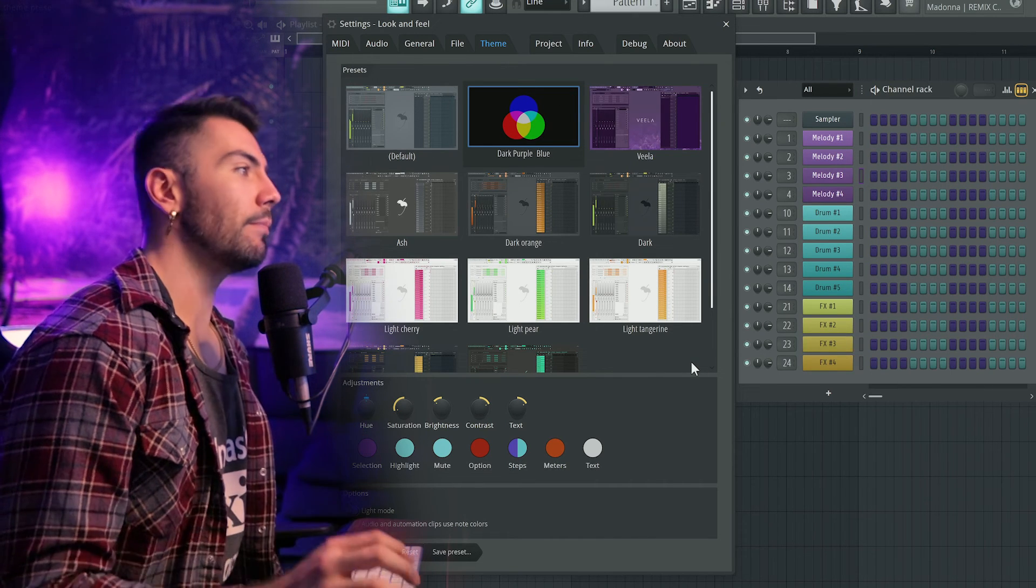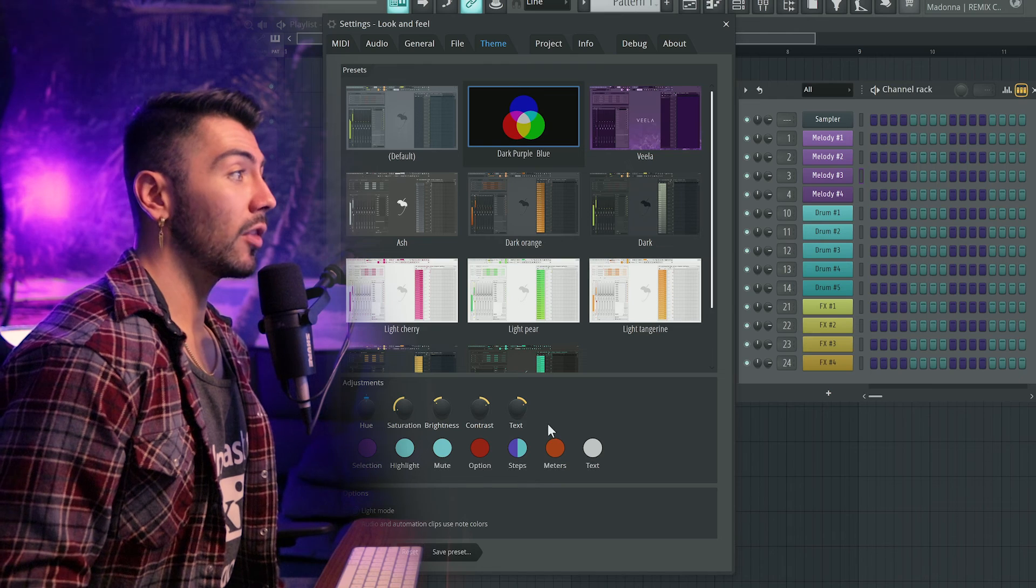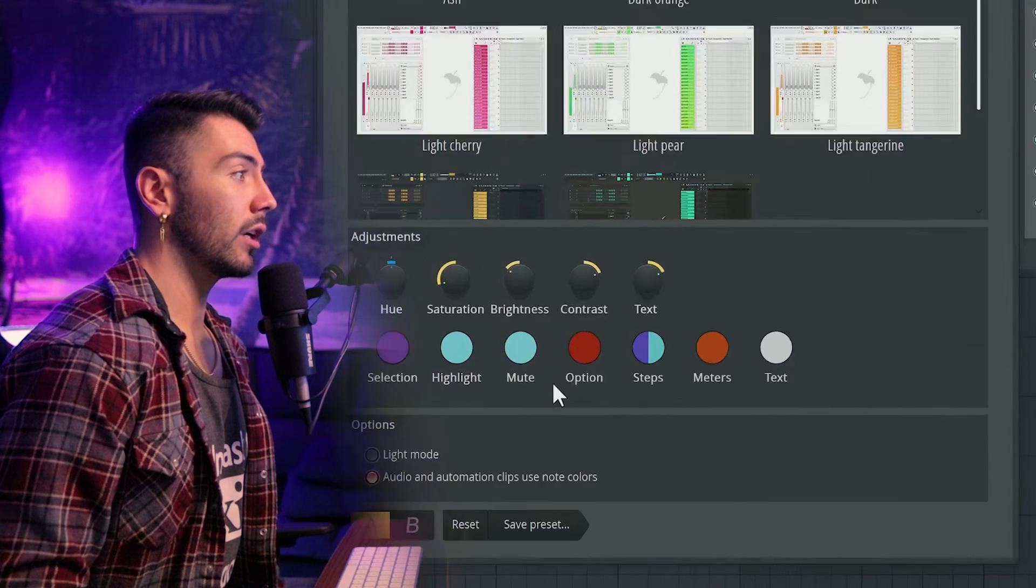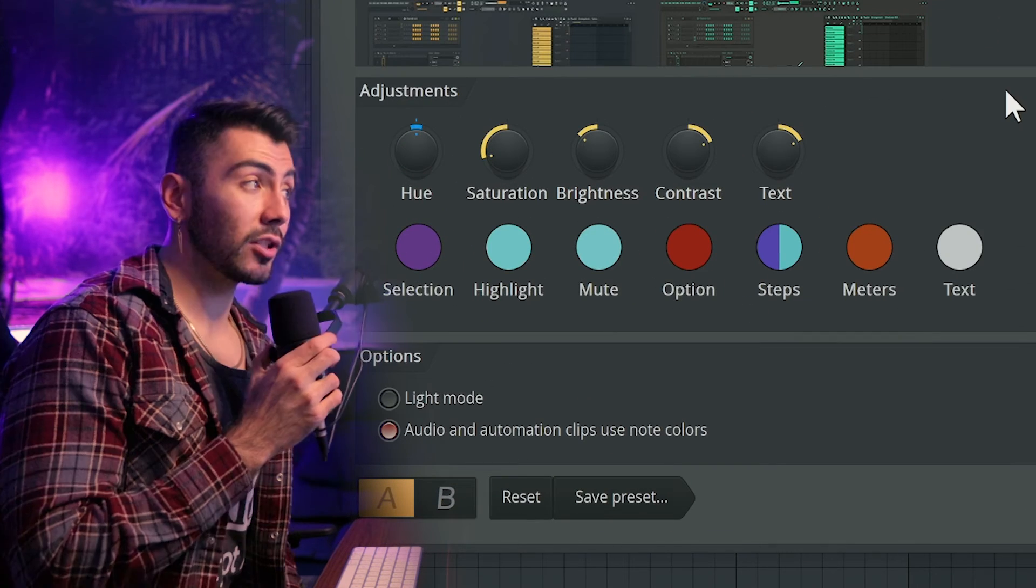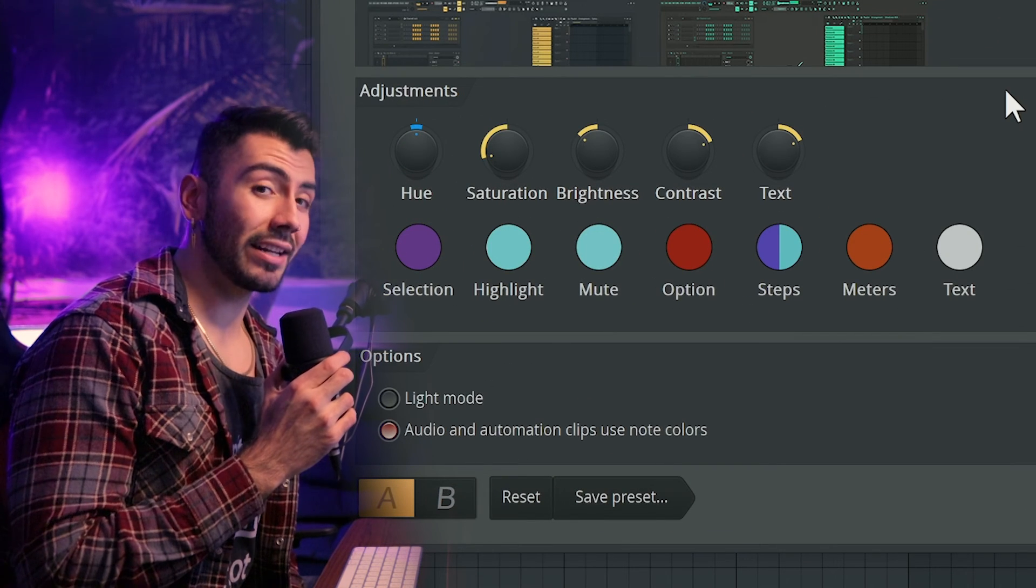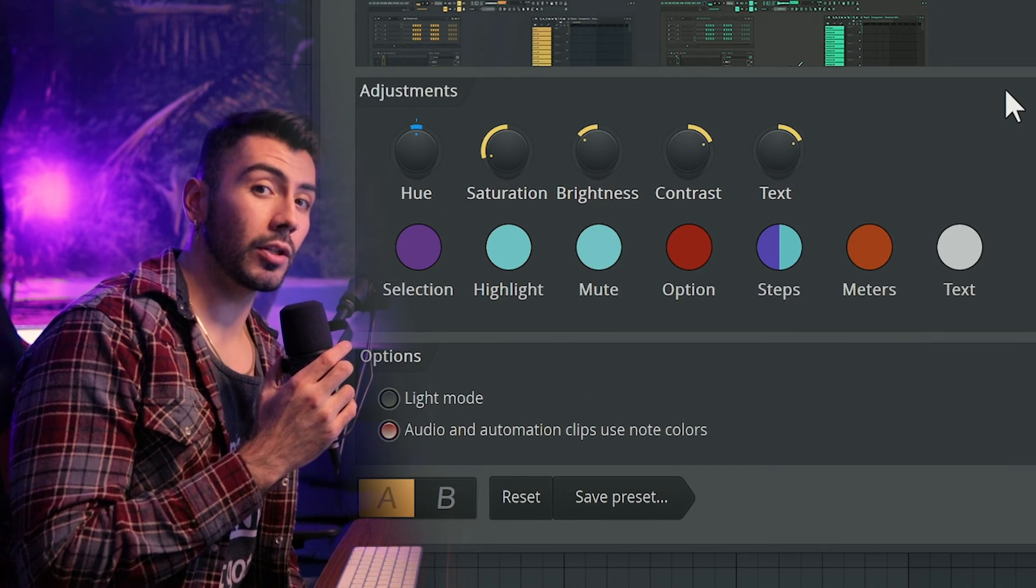But once you have everything the way that you like it, you can go over here and hit save preset. So play around with some of these settings and really make your FL Studio your own.